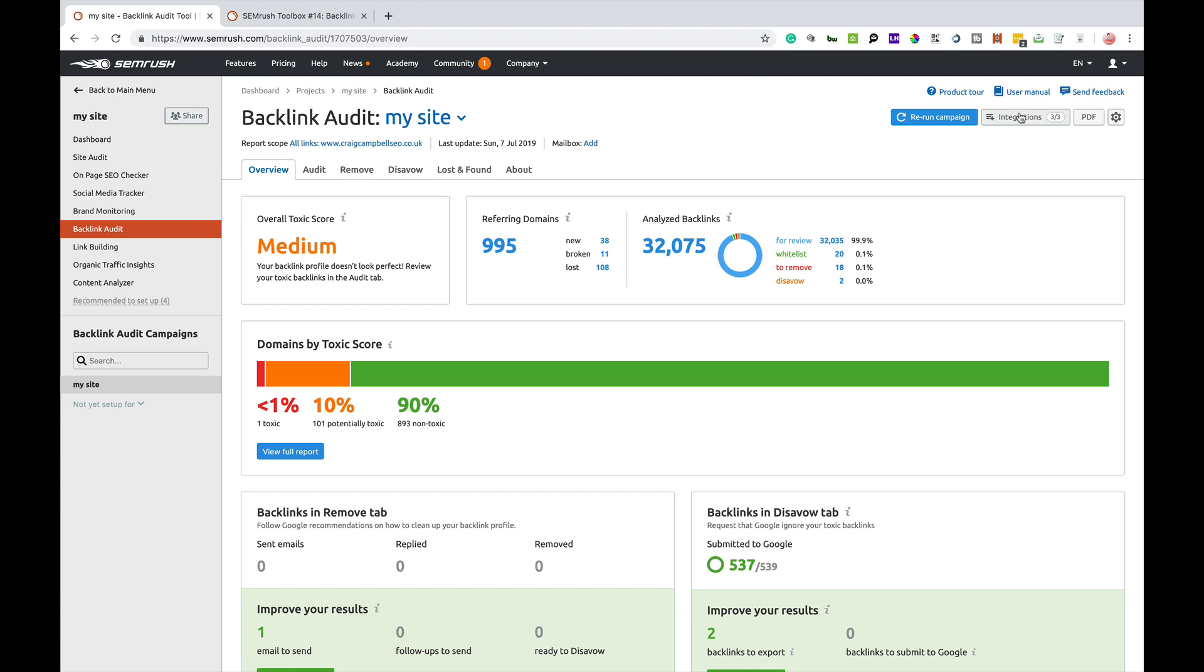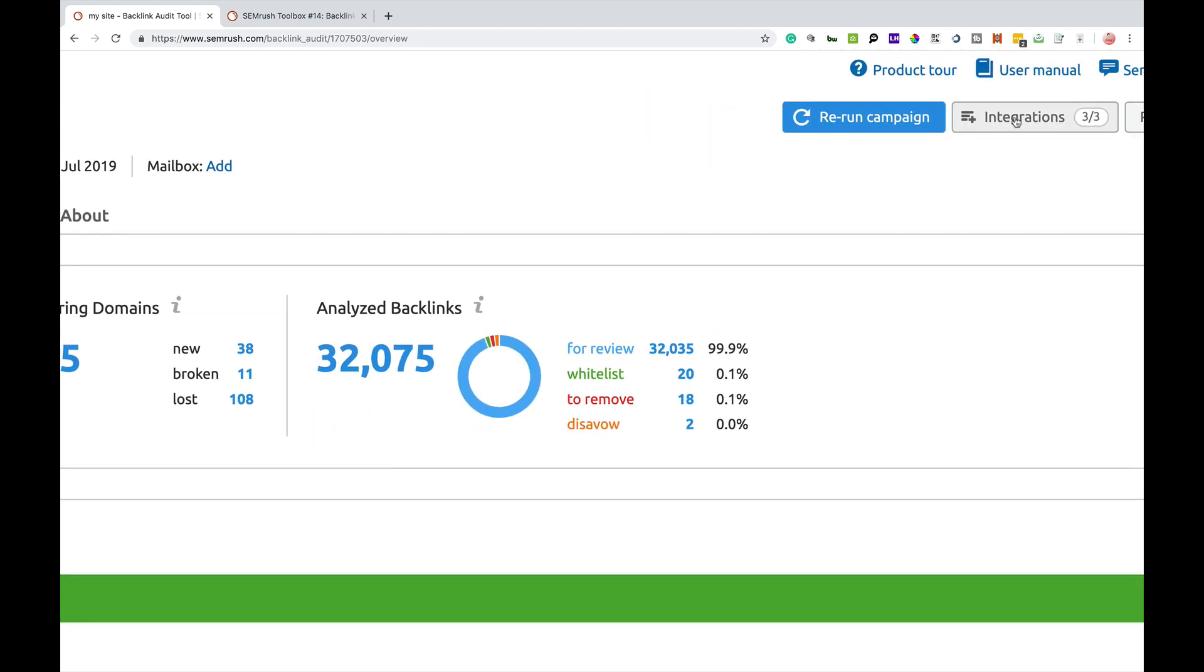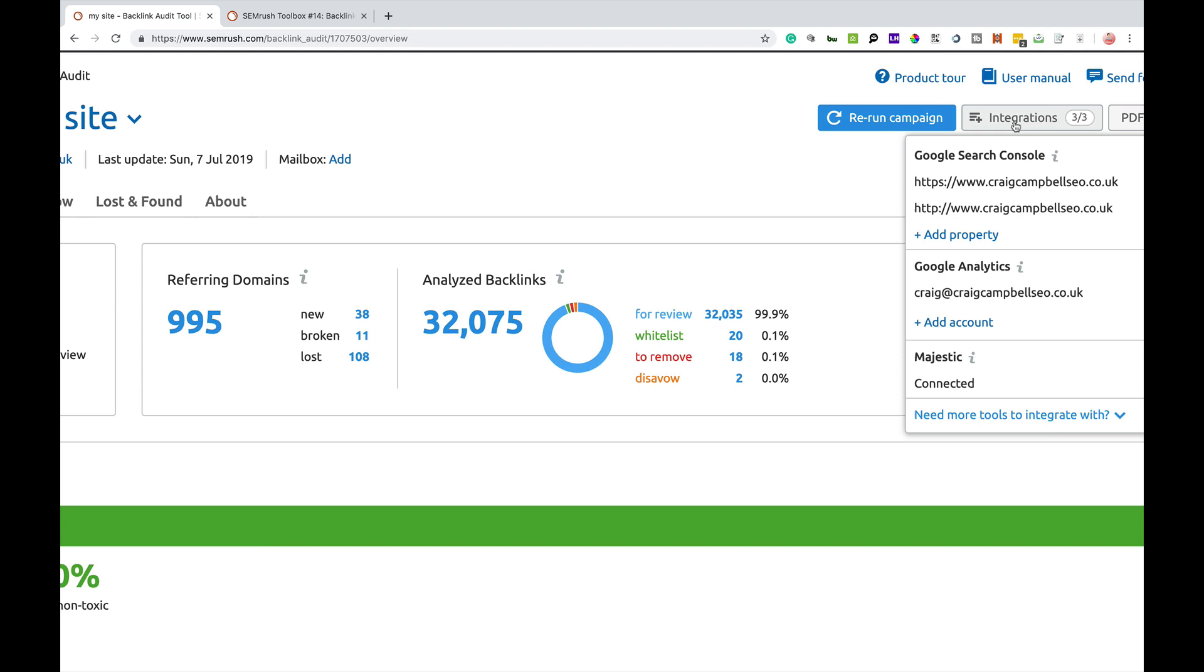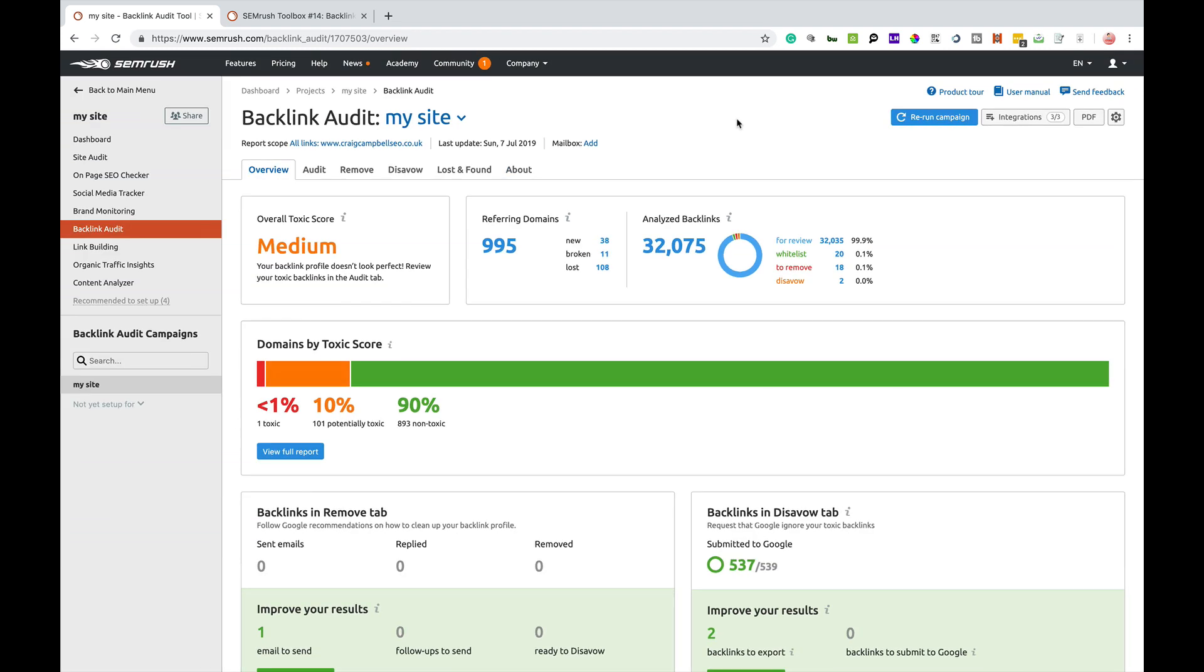The first thing I want to talk about is up in the top right hand corner here, integrations. In order to get the best value for money, you can integrate your Google Search Console, Google Analytics, and you can also integrate Majestic SEO to make sure that you're analyzing as many backlinks as you possibly can.